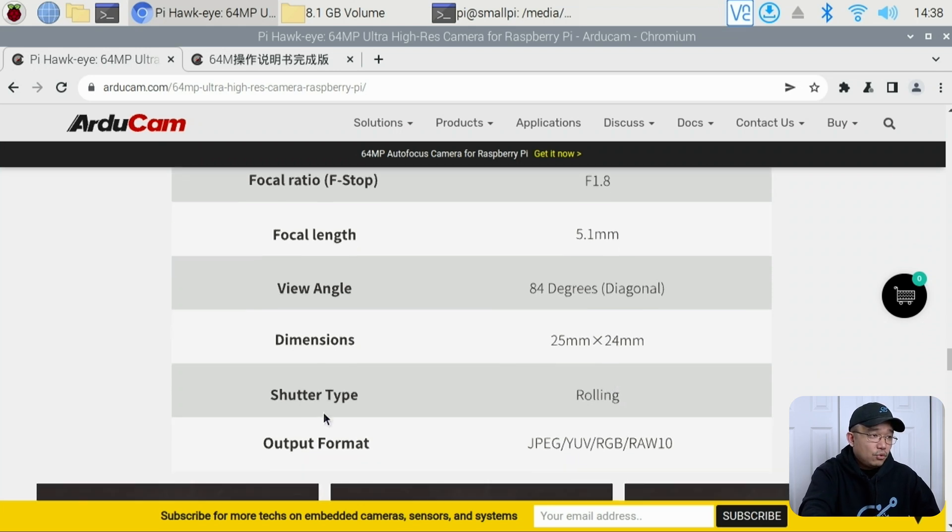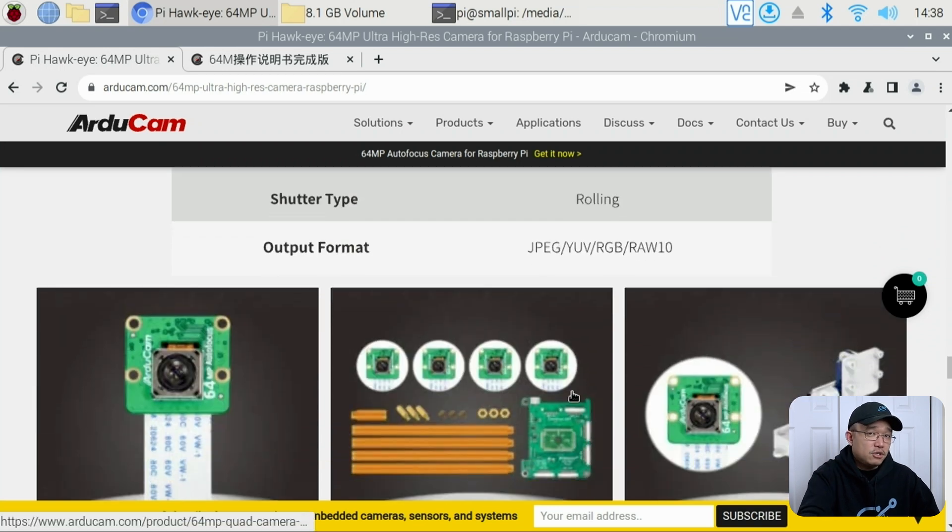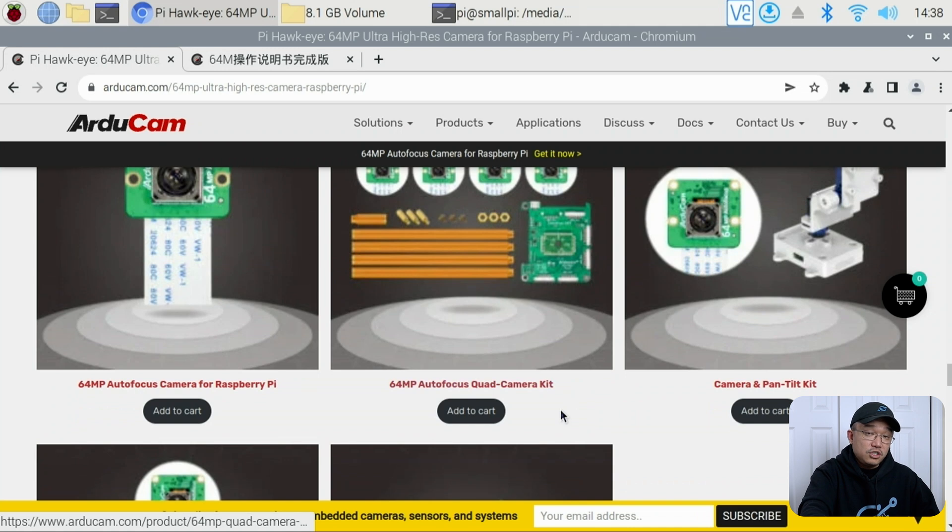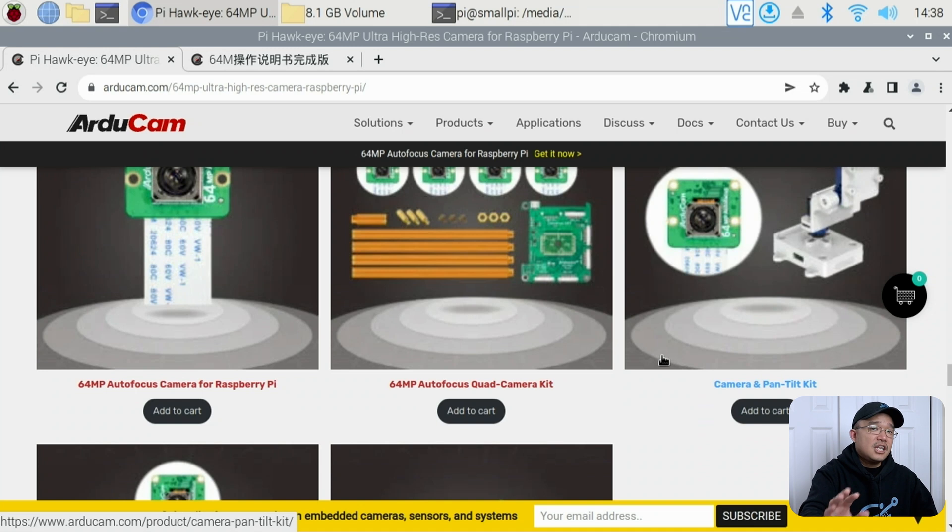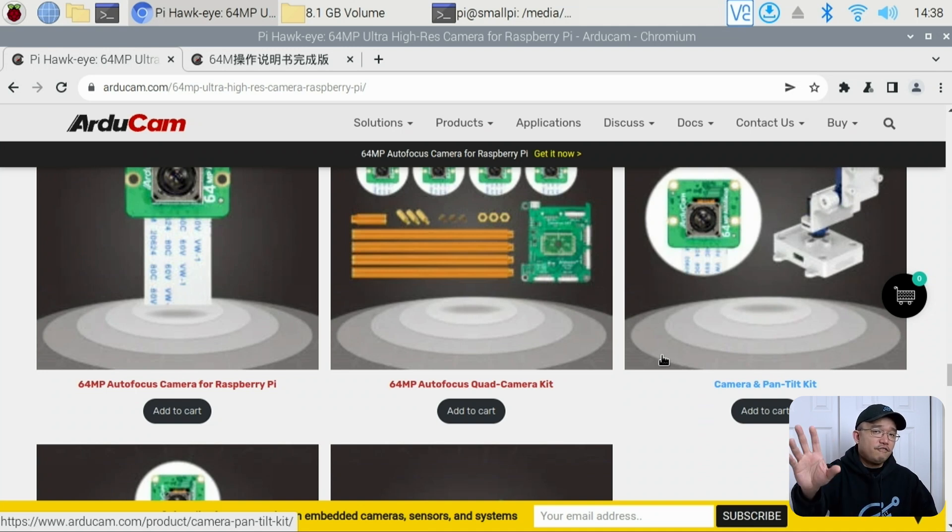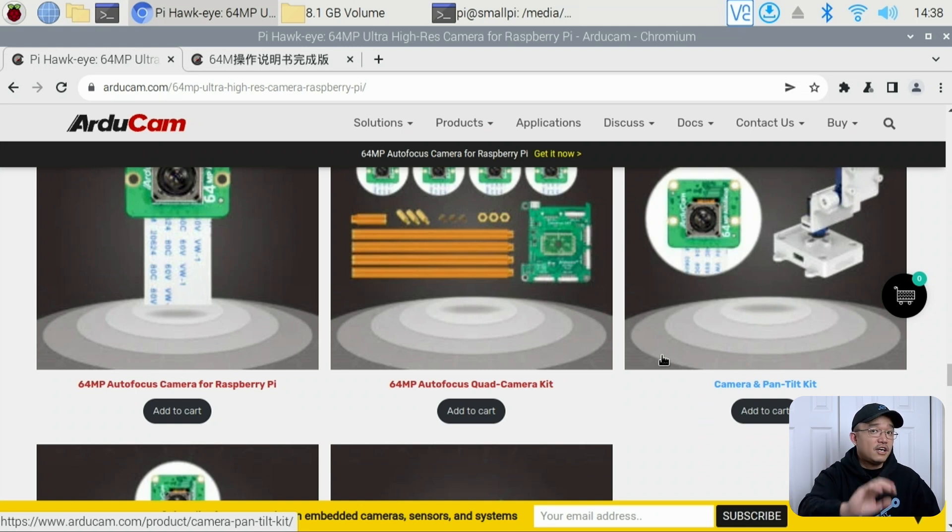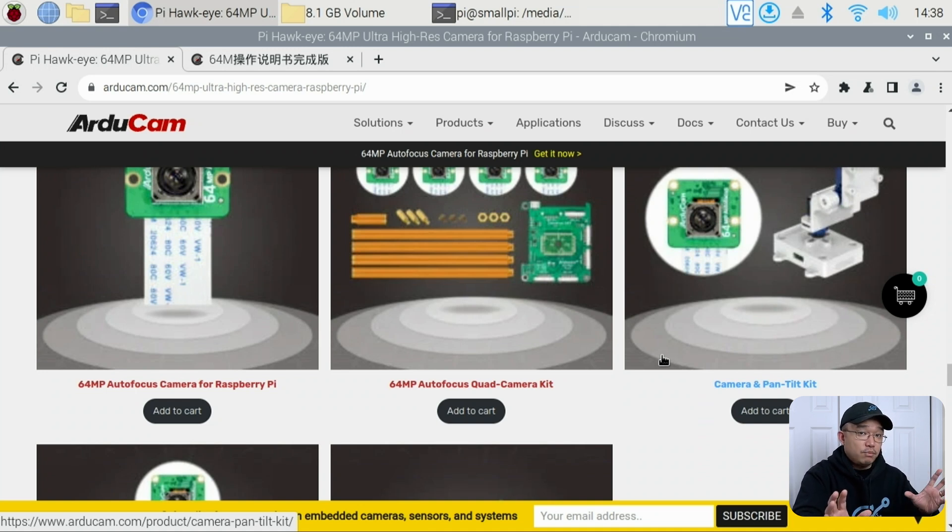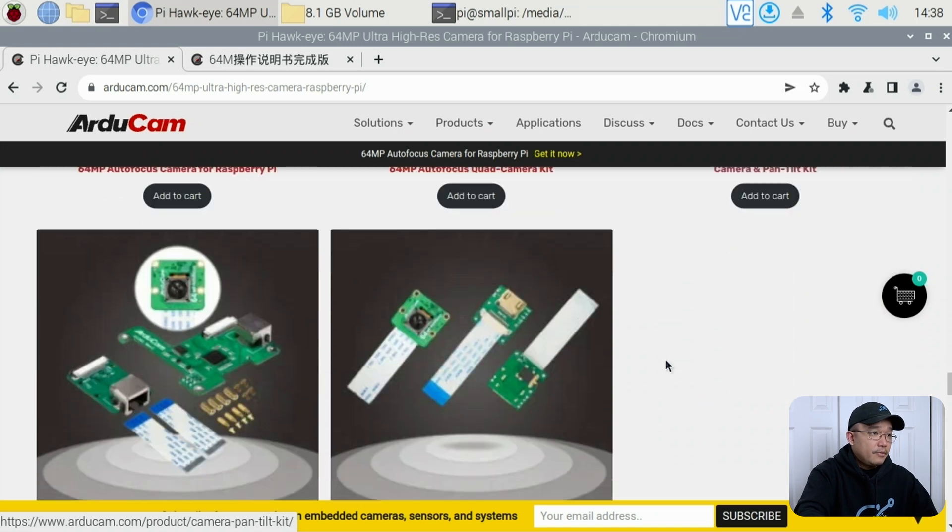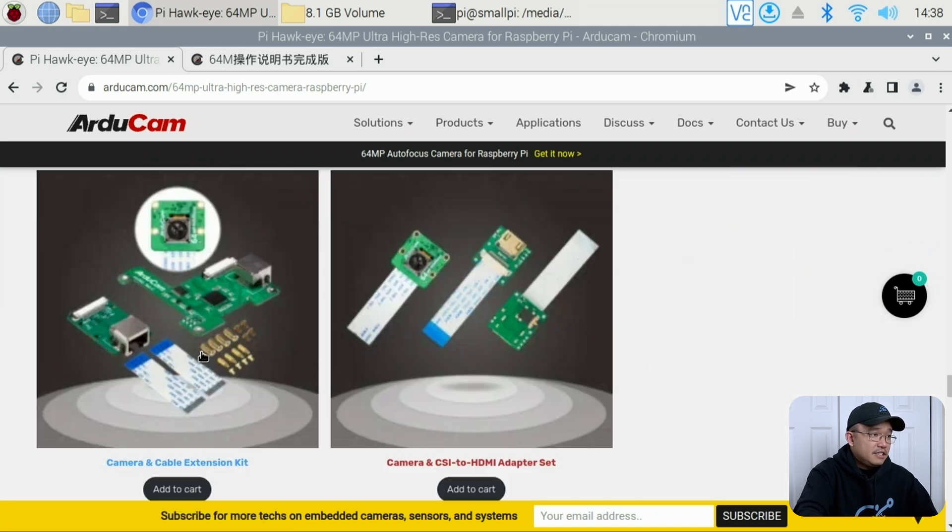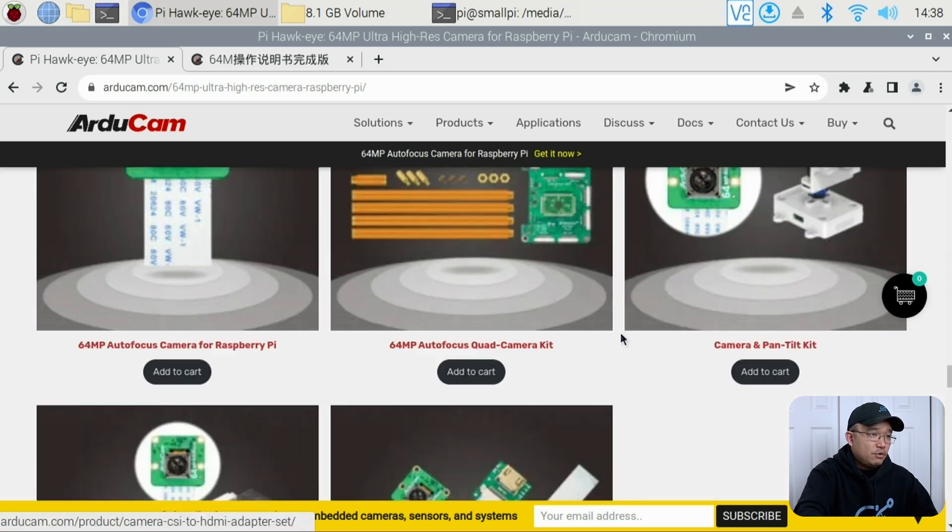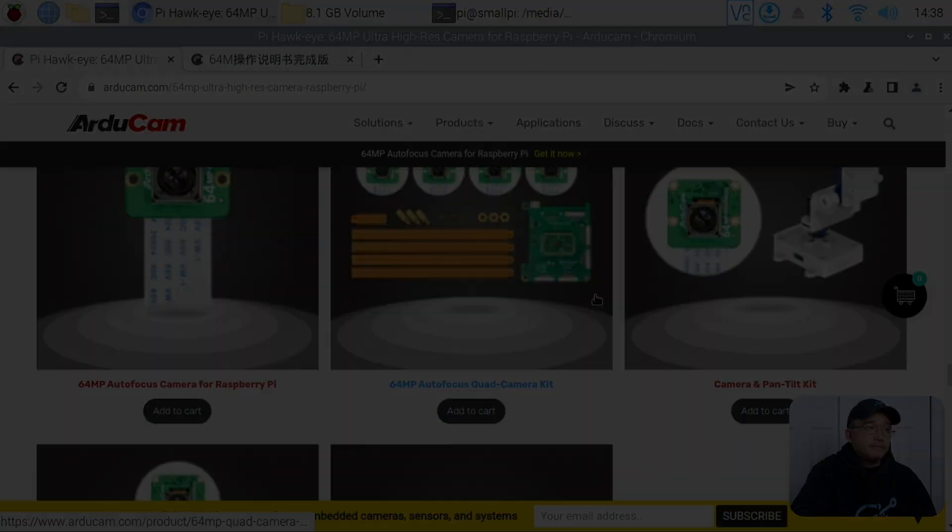Shutter type is rolling, and output format is JPEG, YUV, RGB, and RAW10, so you could get raw images from this if you needed to. If you are planning to use this as a camera, it works really well. Just think about your cell phone having 64 megapixels or 48 megapixels and you're taking cell phone pictures all day long. This is a very similar camera, so the quality is right there in par with what you would have in your cell phone. And I think that is about it. They have different kits if you want to purchase it, but let's jump in and check out this camera.